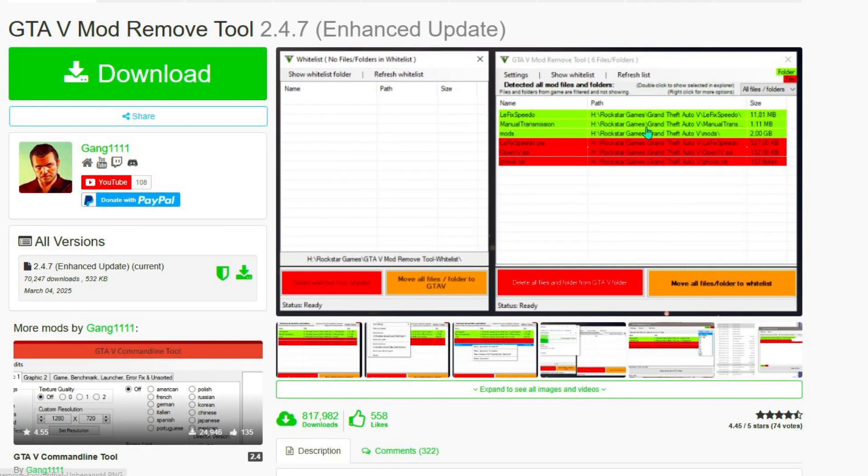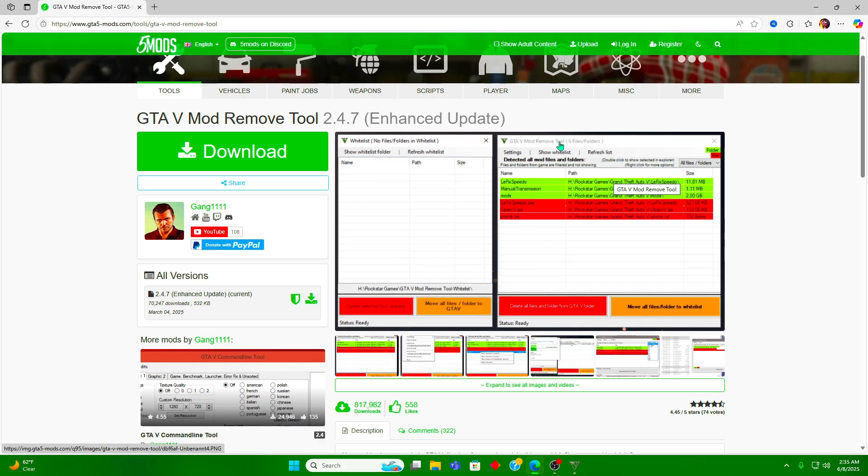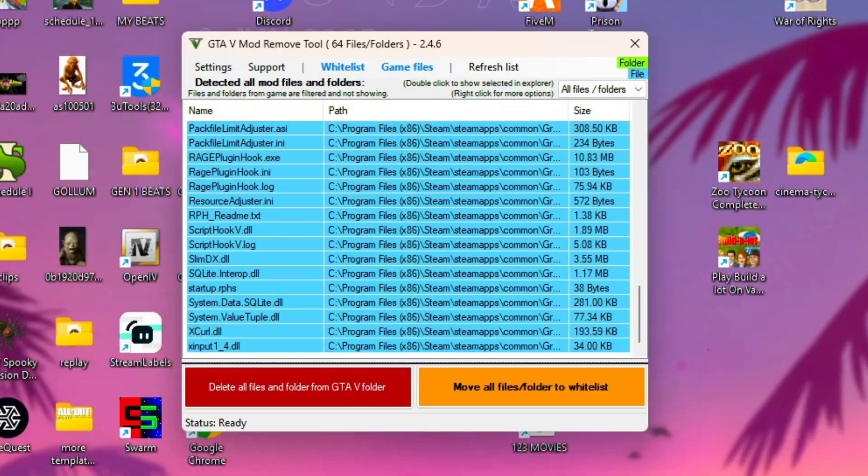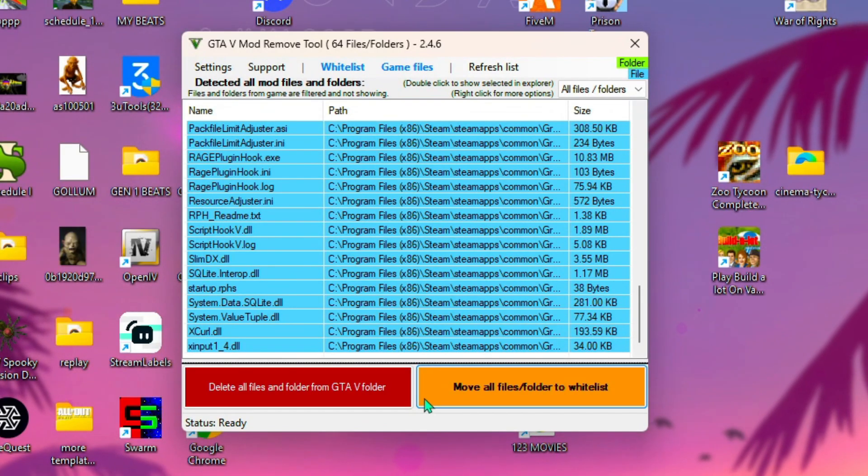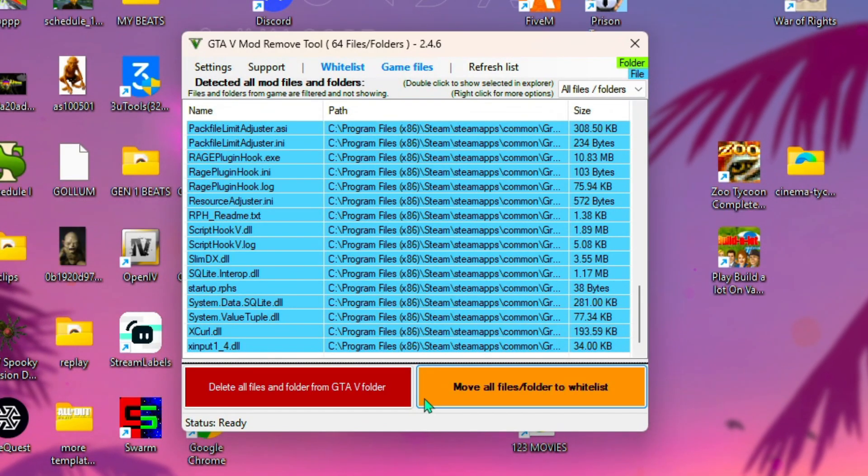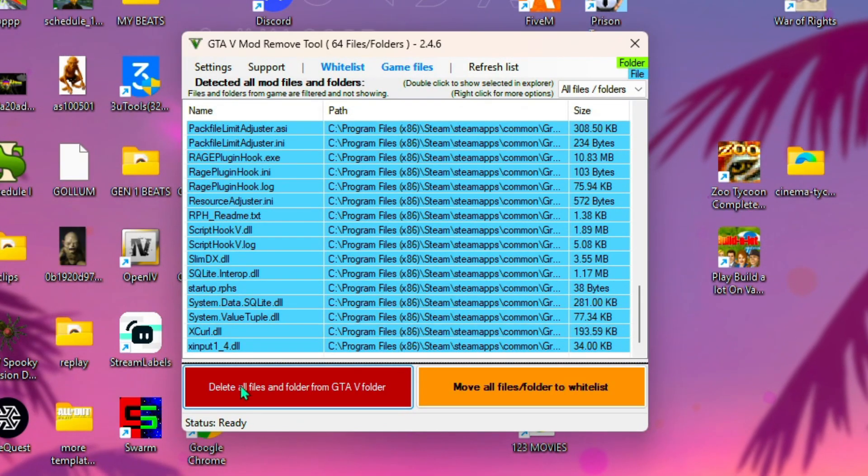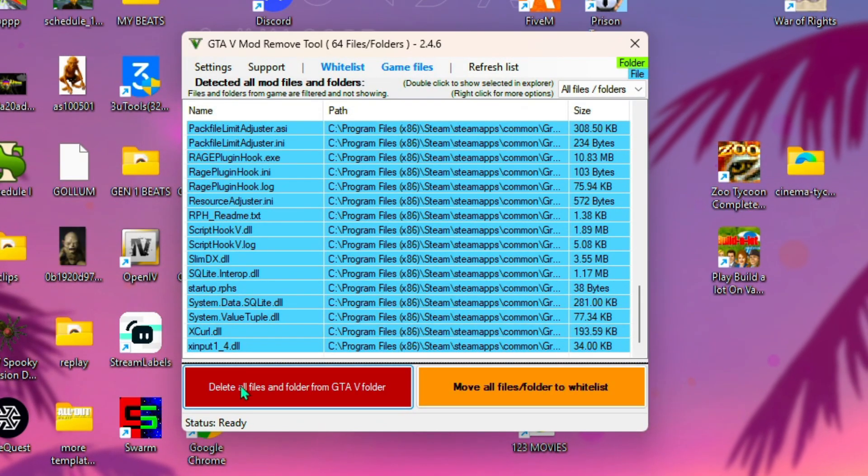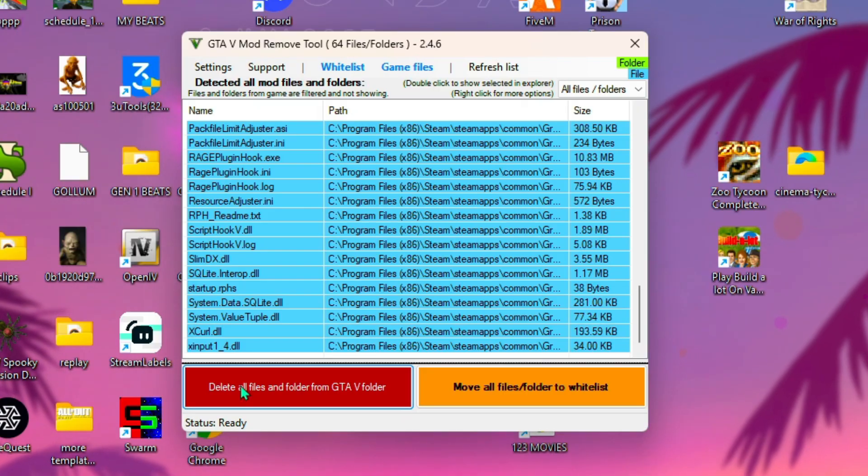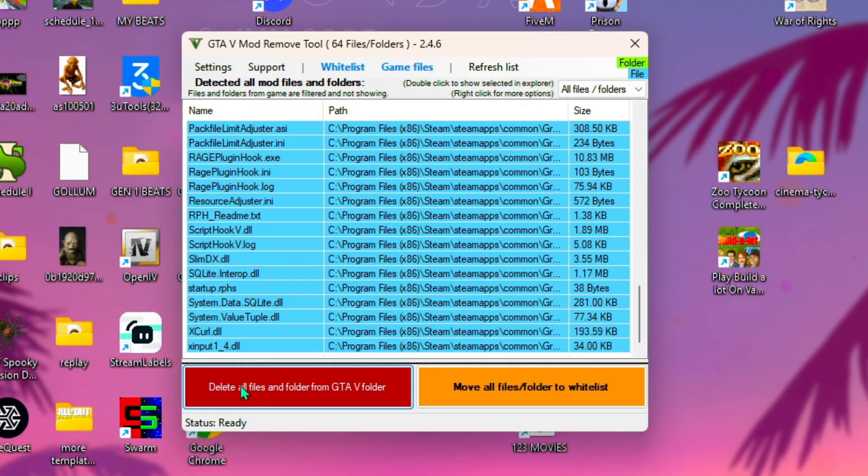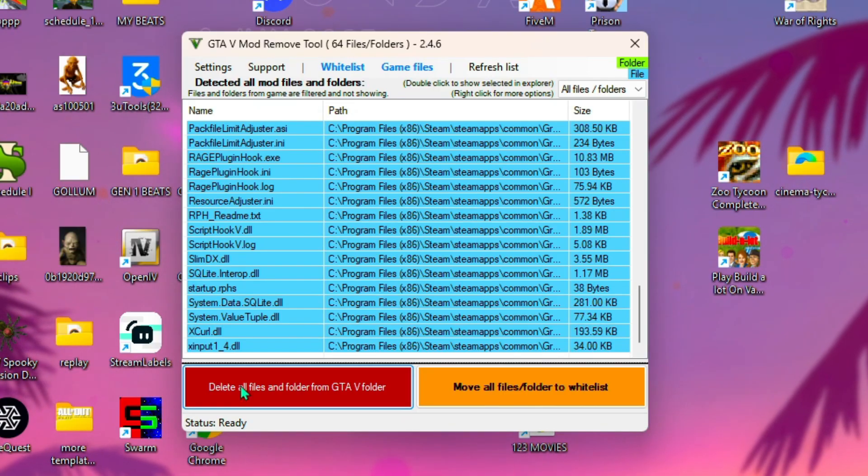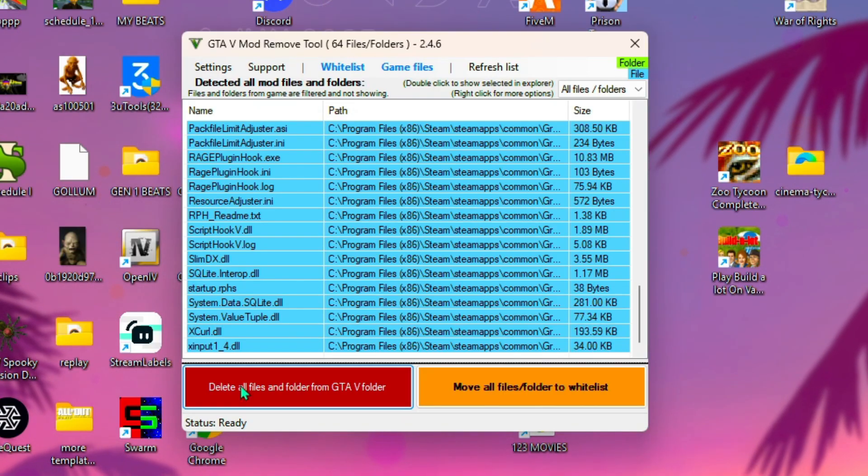Alright guys, before we get started, let me recommend that you download this mod remove tool. You can use it to clear out your mods folder every time you start from scratch, and it shows every mod you have, allows you to delete them easily and restart from the beginning.